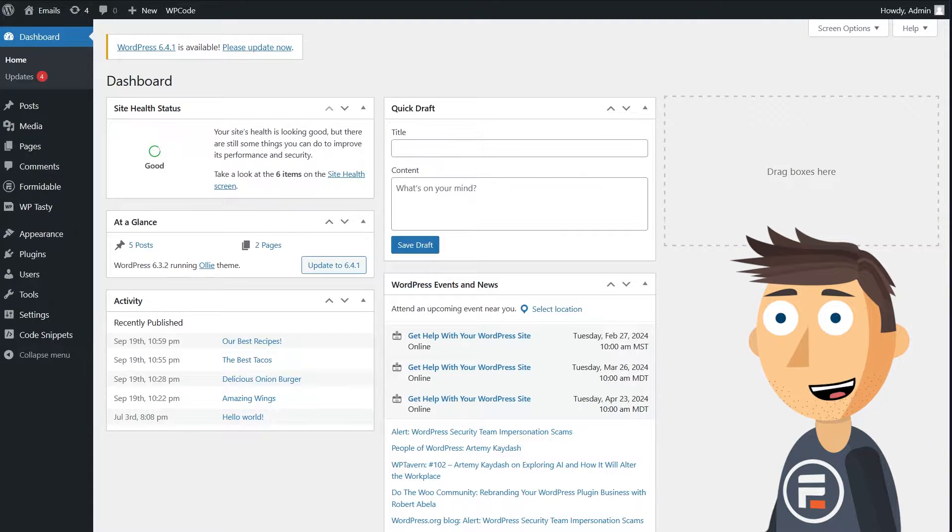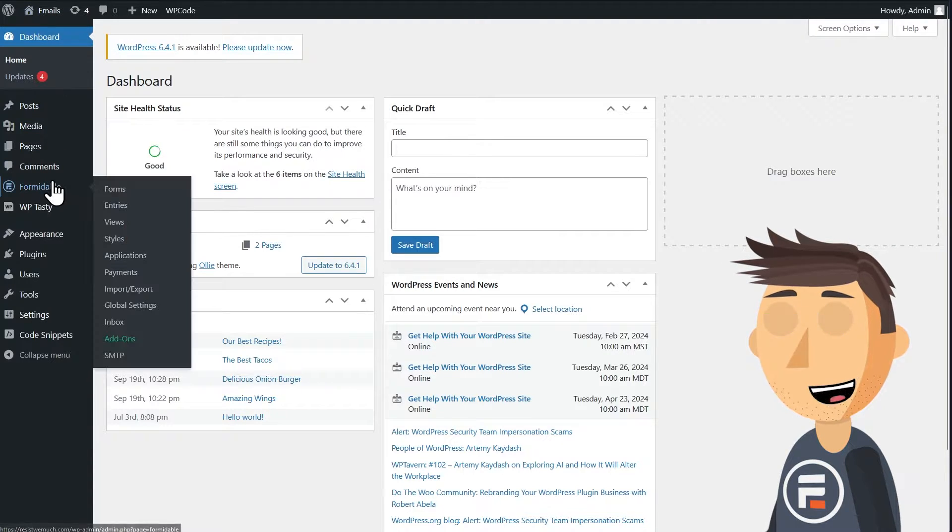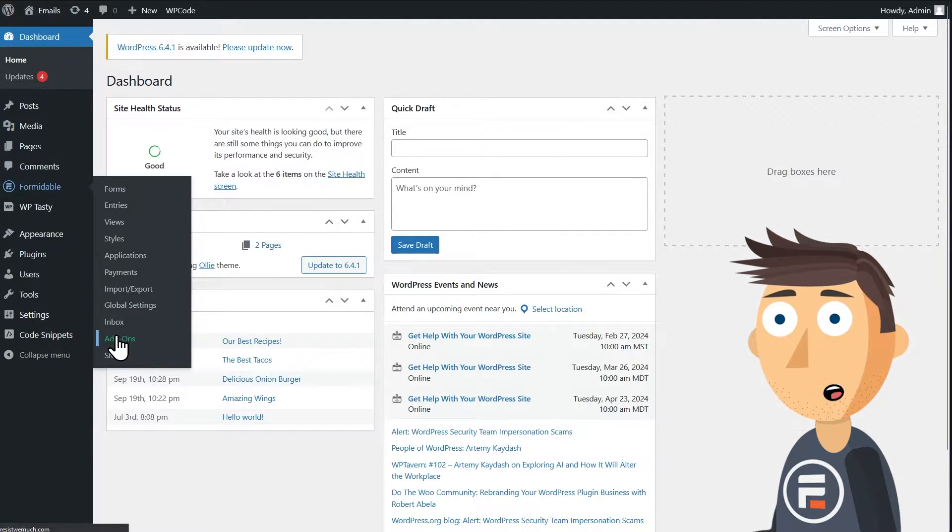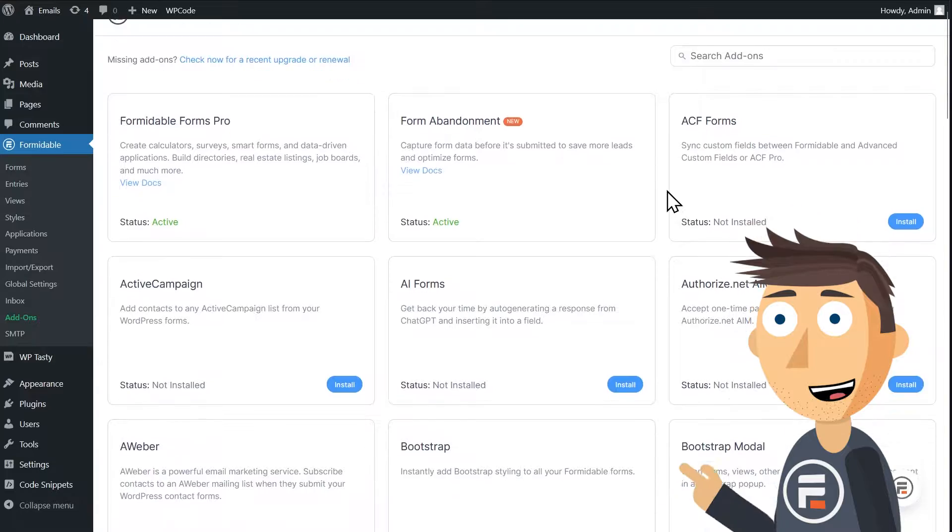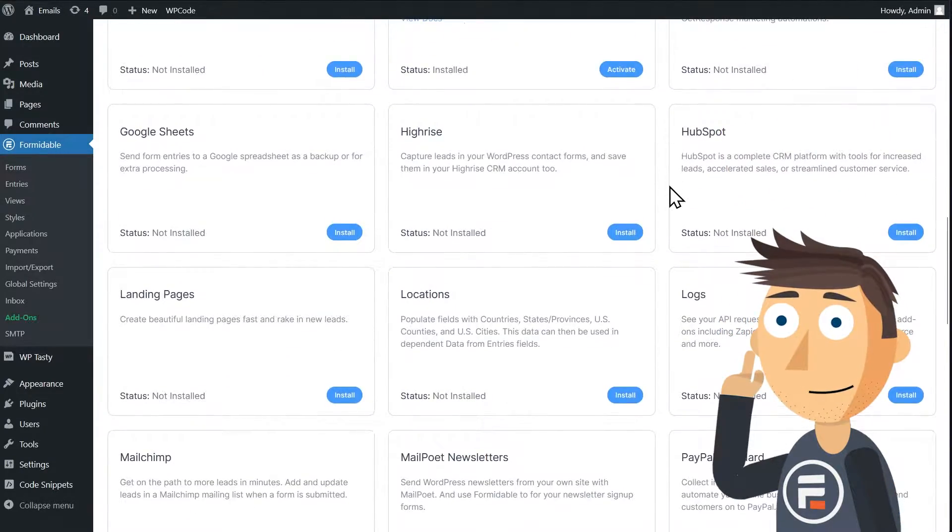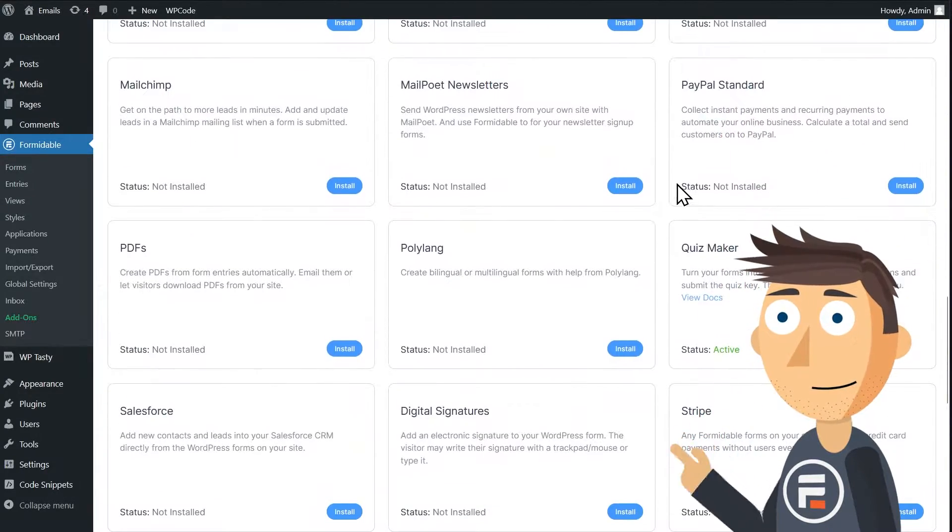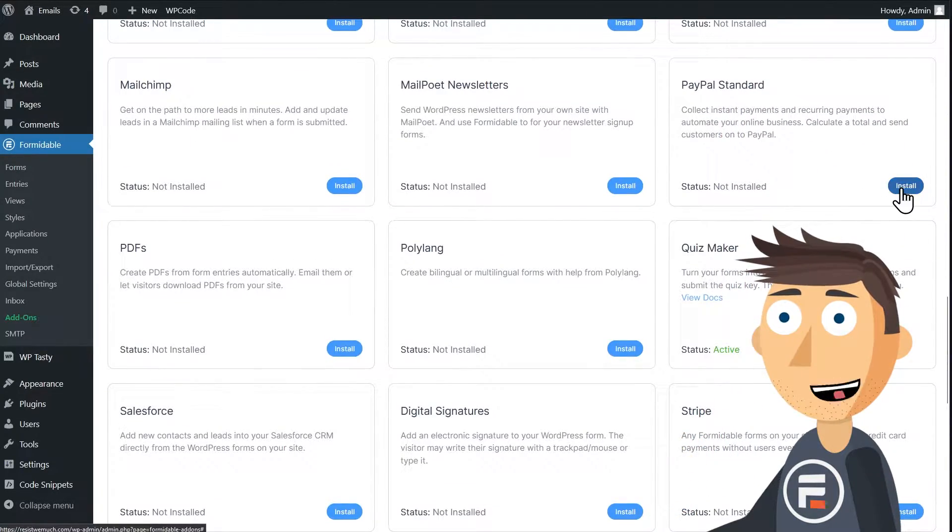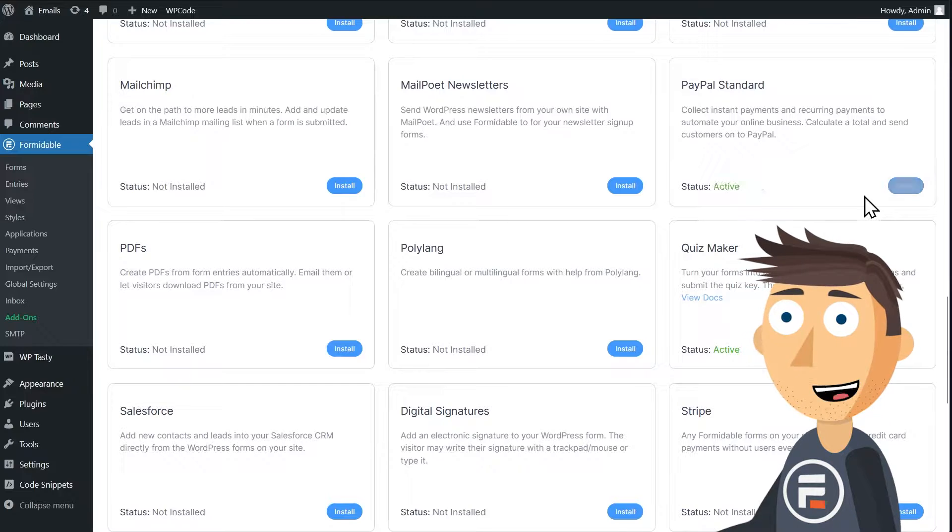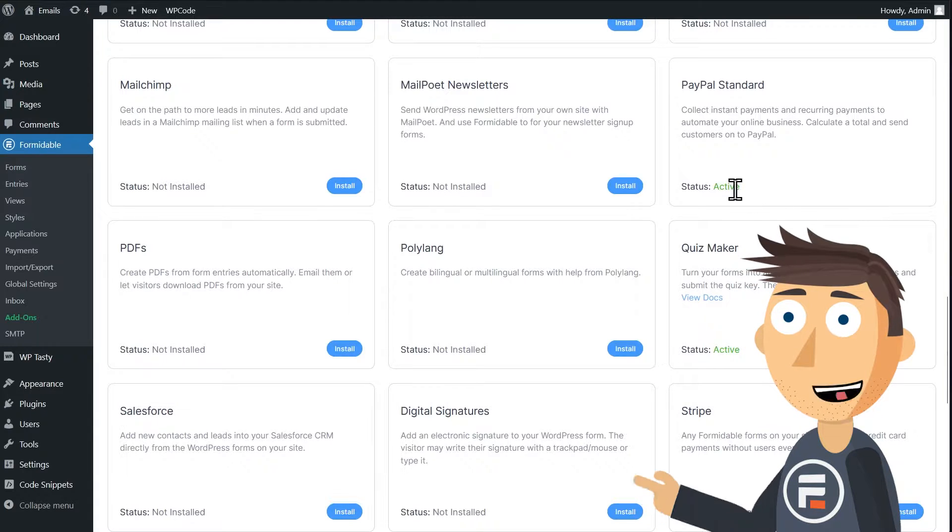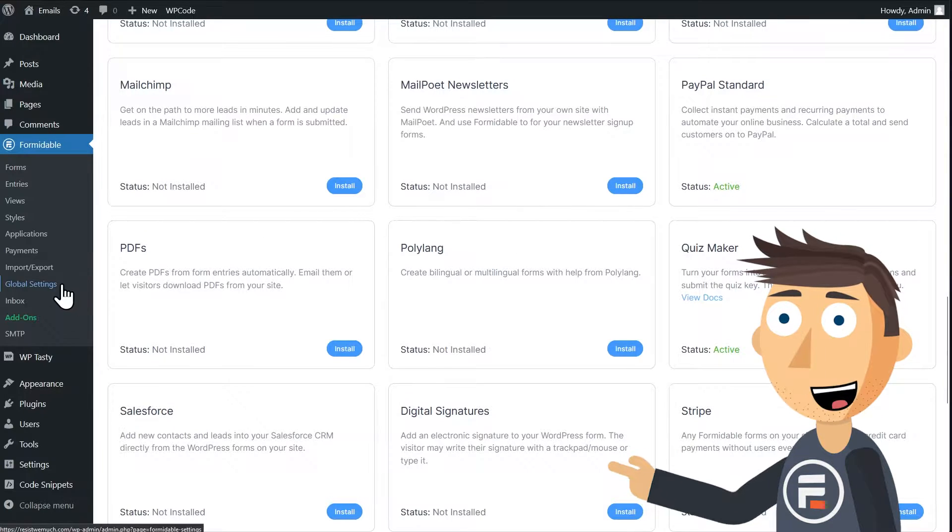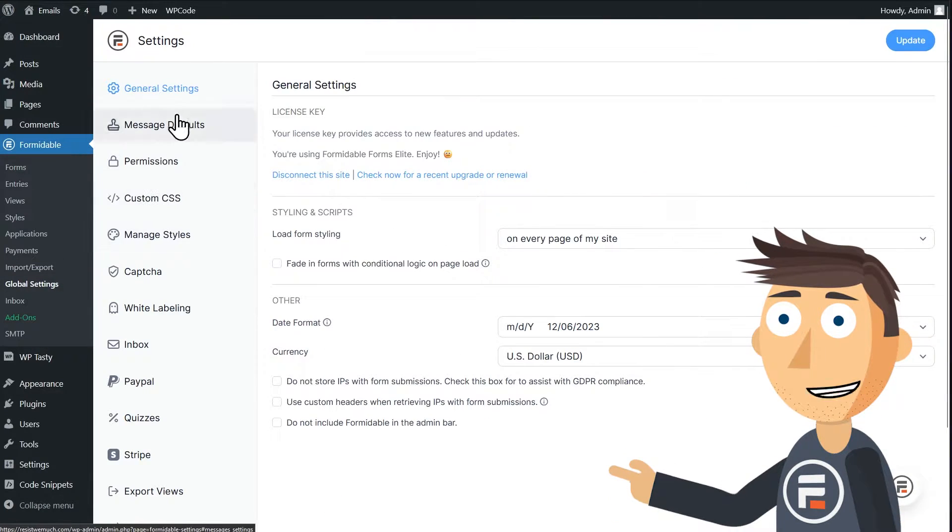First, in Formidable Forms, we'll need to go to the add-on section and make sure we have PayPal standard installed. Do that and then go to the global settings for Formidable and you'll see you now have a PayPal tab. Click it.